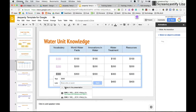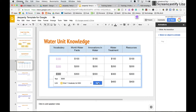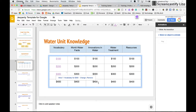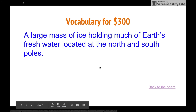And this time, we want to go to Vocabulary for 300. Click the Apply button, and now we have that link. A click takes us to our question.